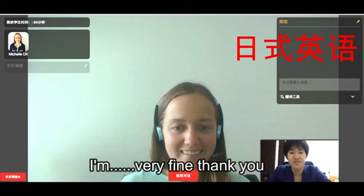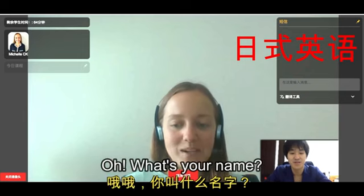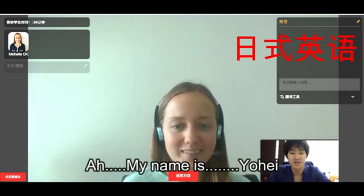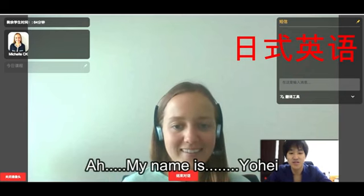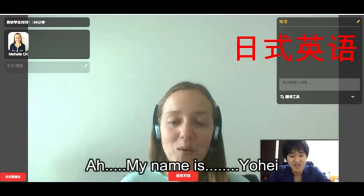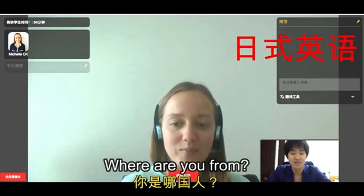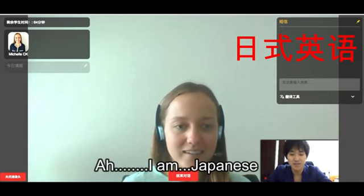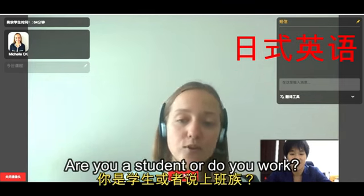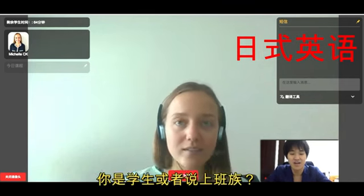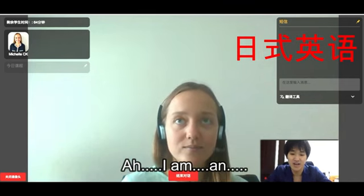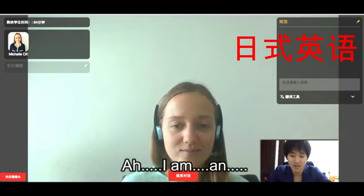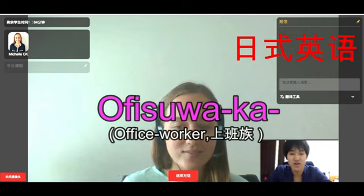My name is Yohei. Where are you from? I am Japanese. Are you a student or do you work? I am an office worker.